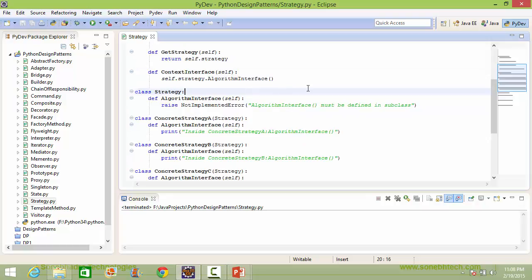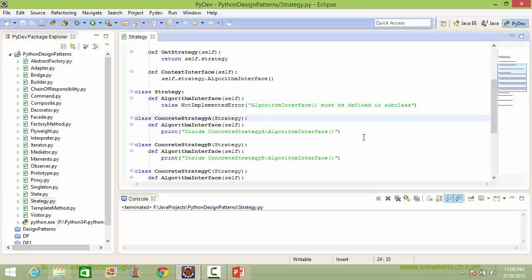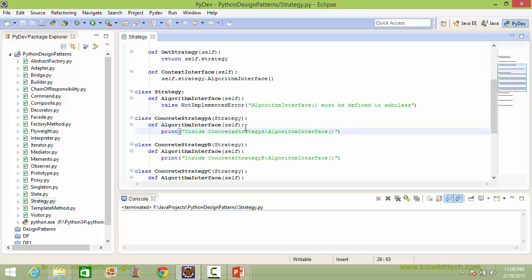Here is the class Strategy, which has the method algorithm_interface. This method must be defined in a subclass; otherwise, if it is used, it will throw an error. Here is the class ConcreteStrategyA, derived from Strategy. Here it implements the method algorithm_interface. Inside this, it is just displaying a statement — in actual use, there will be an algorithm implemented in this method for ConcreteStrategyA.